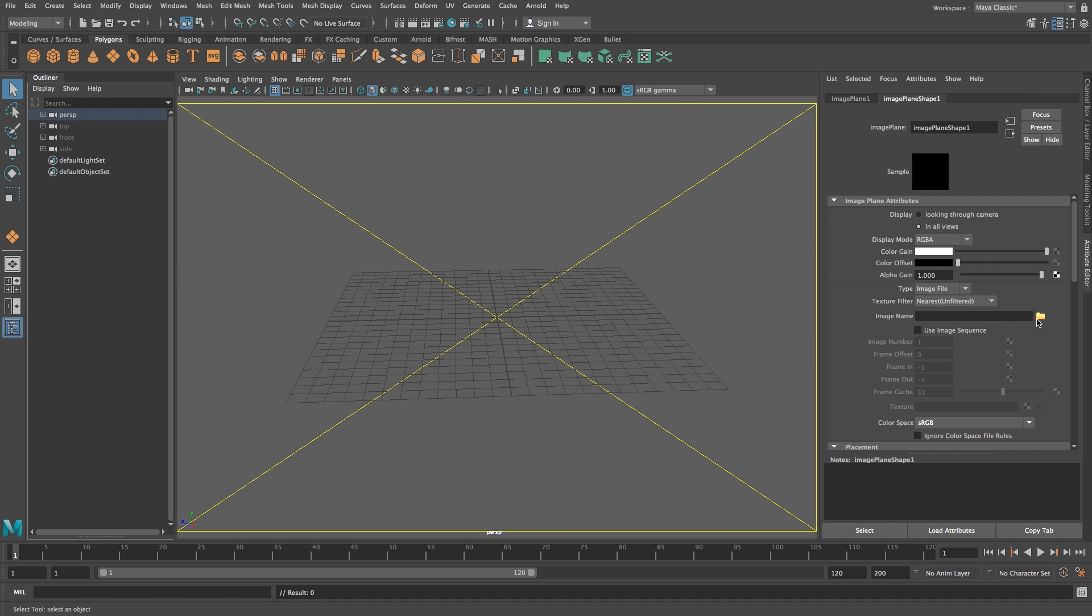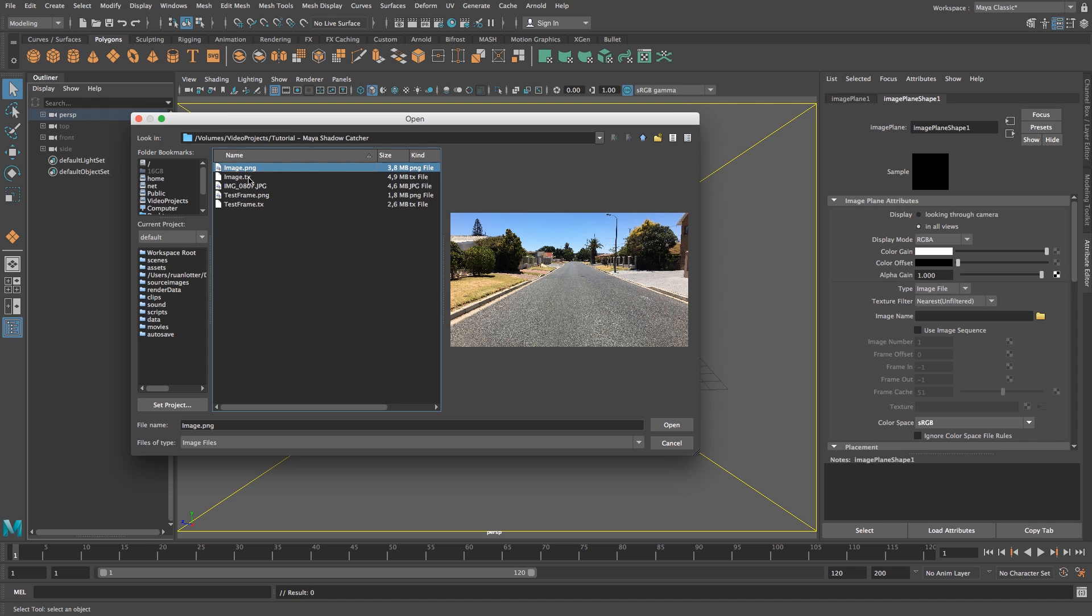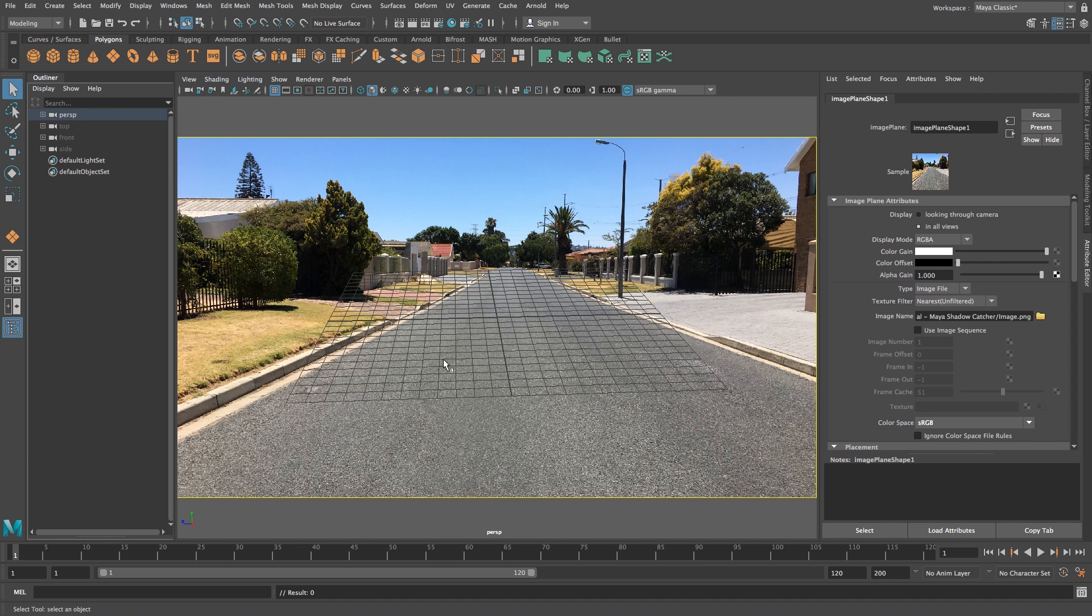Now we can load our still image. Click the yellow icon and browse to your image - in this case, a PNG file.